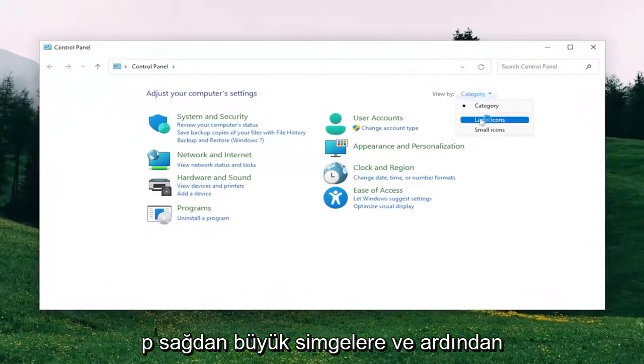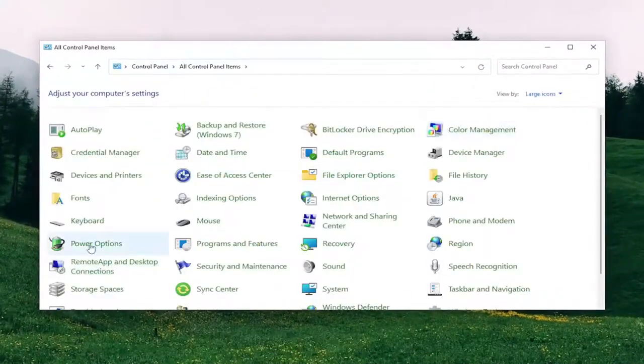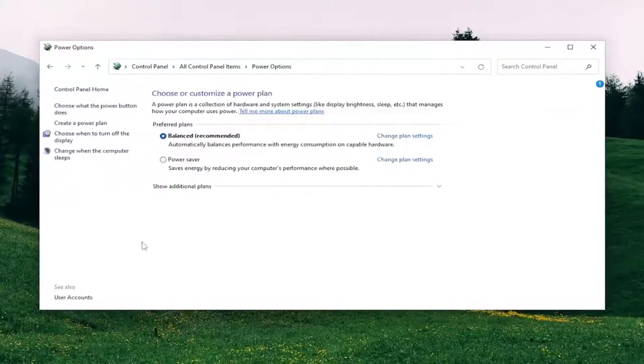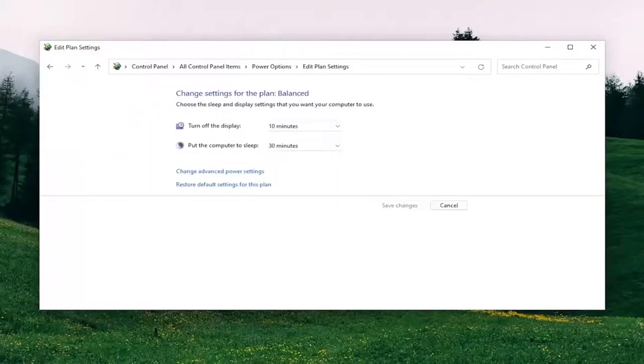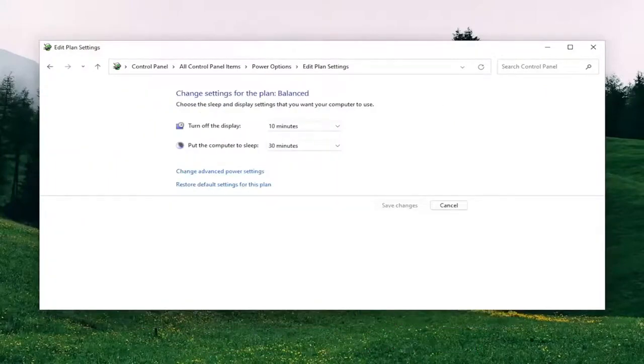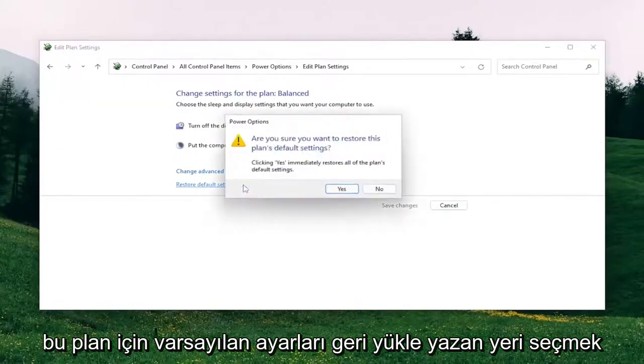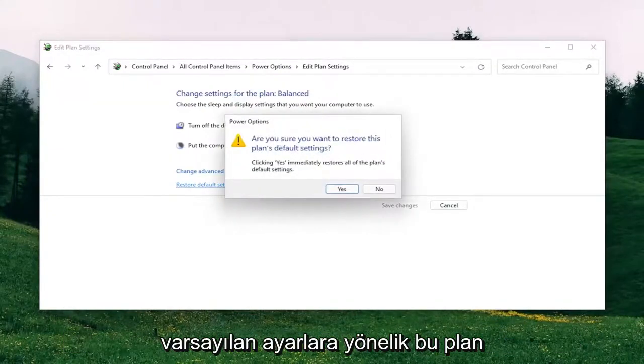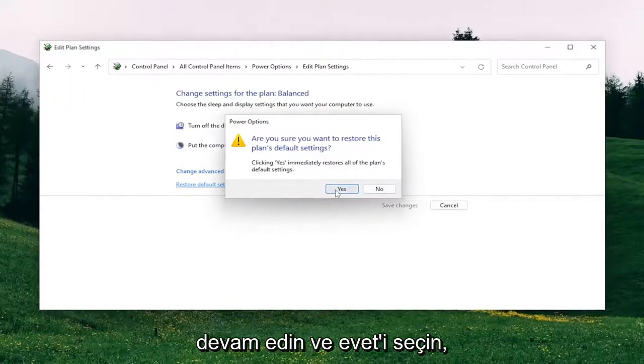Set your View By up in the top right to Large Icons. And then you want to select Power Options. You want to select where it says Change Plan Settings for whichever plan is currently selected here. And then you want to select where it says Restore Default Settings for this plan. Are you sure you want to restore this plan to default settings? Go ahead and select Yes.